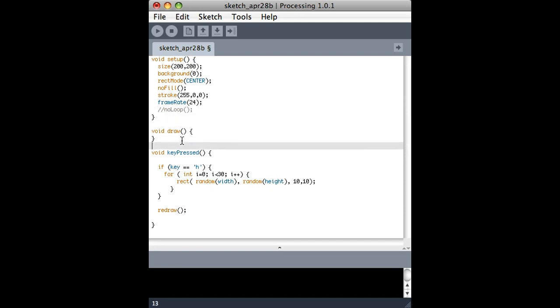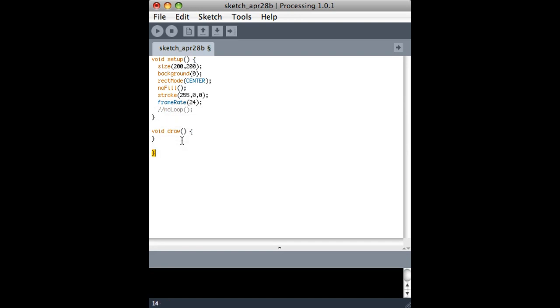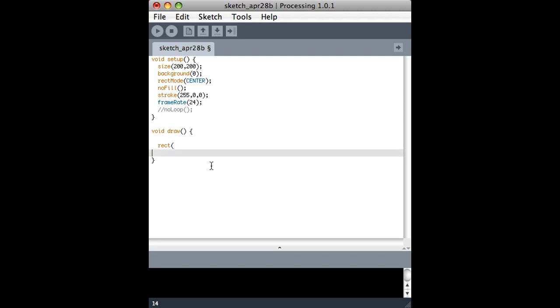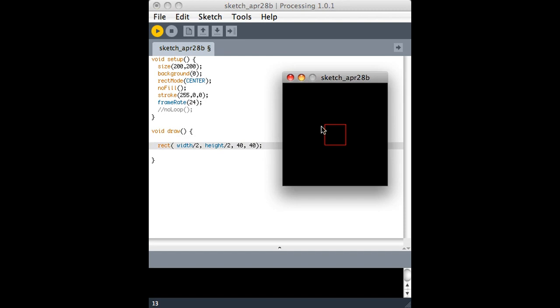So I'm just going to go back to a real simple version of this where I don't have the mouse pressed, and I do have the draw loop enabled. This is how we normally operate, and what I want to do is go back to where I just draw a rectangle in the middle of the screen. So here it is at 40 pixels by 40 pixels, and I'll just run it to make sure everything's working. There it is right in the middle of the screen.